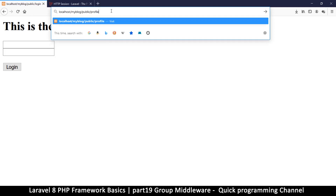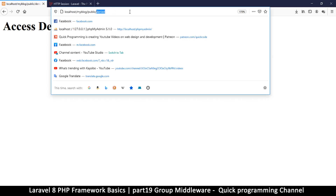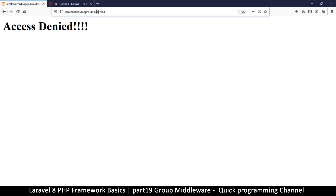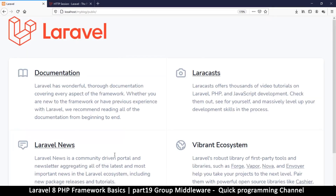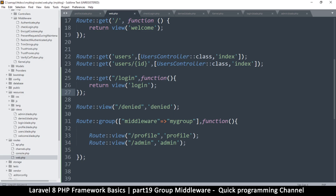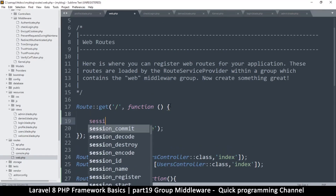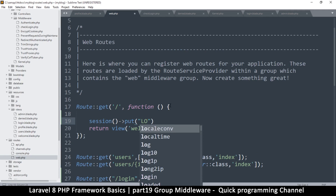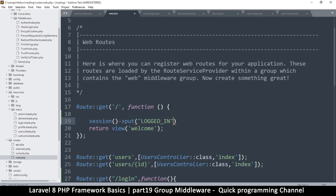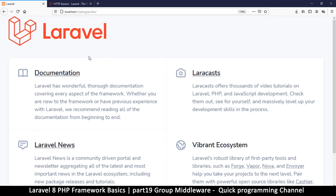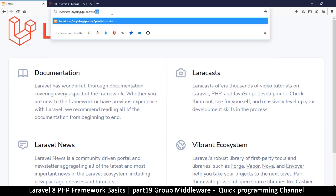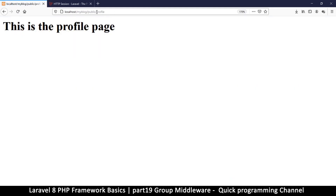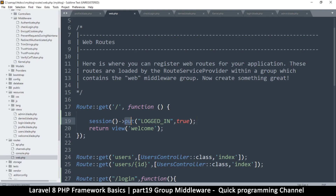Now if I refresh and try to go to my profile page, it tells me 'Access Denied'. Admin page also shows 'Access Denied'. Now let's go back to the welcome page and try setting the session value. Inside my welcome page I'll say Session::put('logged_in', true). Once I refresh the home page that value is set. Now if I go to my profile page I will not be told access denied - it works fine because what the middleware is looking for now exists. I can also access my admin page.